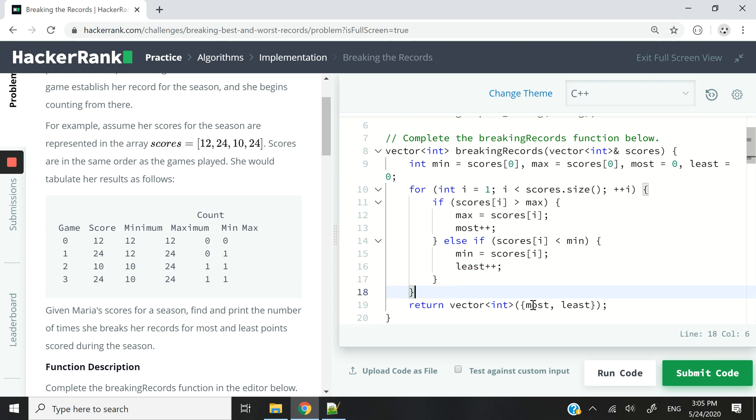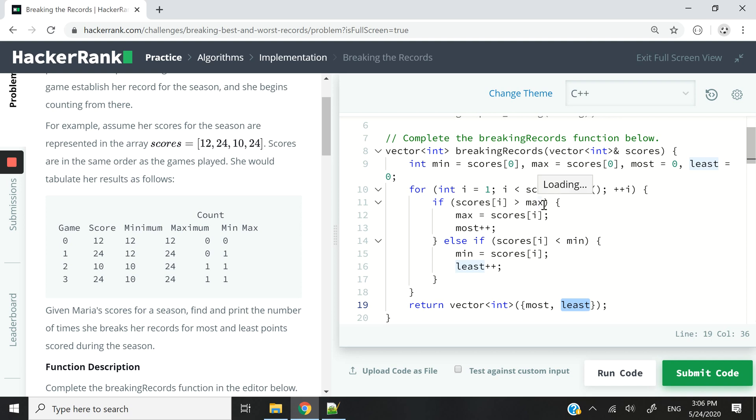So when we are done, we can simply return a vector that contains the count for how many times she's broken her record for a new high and the count for how many times she has breached new lows during the season.